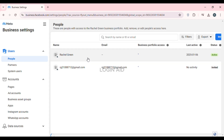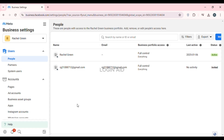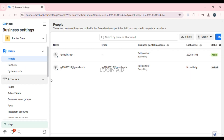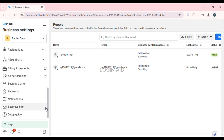Now you'll be led to the Business Settings. At the left you'll be able to find several options — scroll down. You'll be able to find the option for Business Info. All you have to do is click on it.